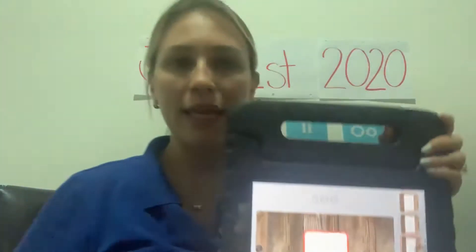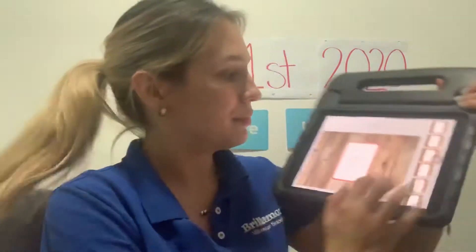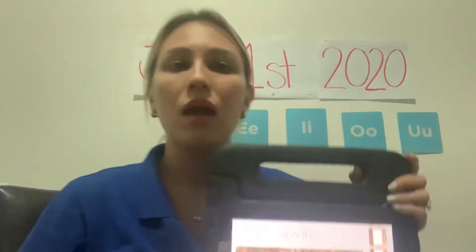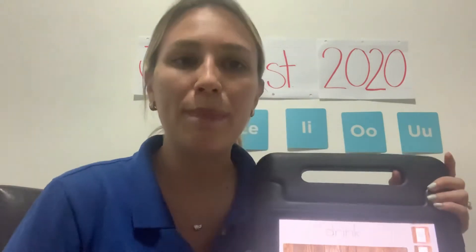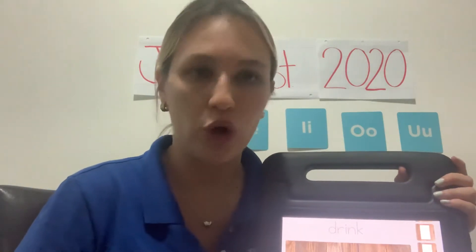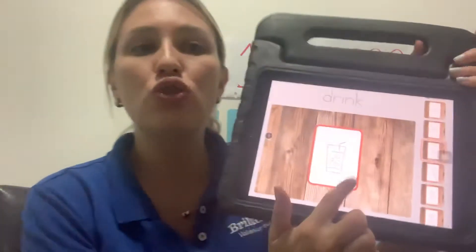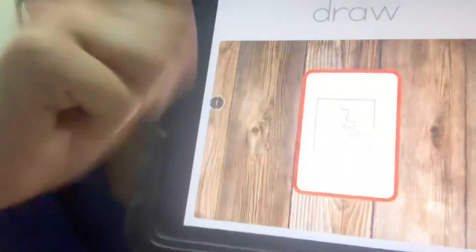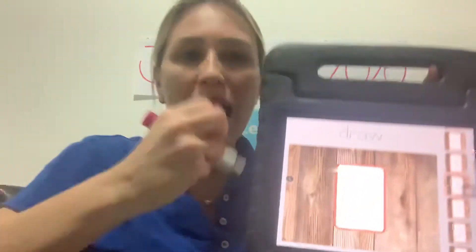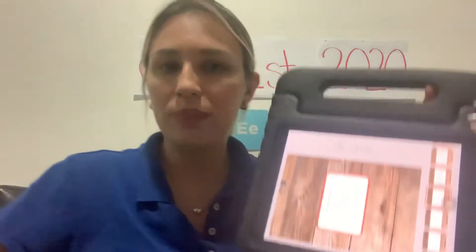'Jump' — repeat after me: 'jump.' 'See' — repeat after me: 'see.' 'Swim' — repeat after me: 'swim.' 'Drink' — repeat after me: 'drink.' Now repeat all the words: drink, draw — repeat that word many times: 'draw.' And 'here' — repeat with me many times: 'here.'